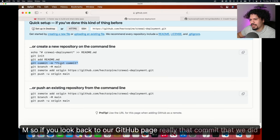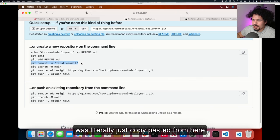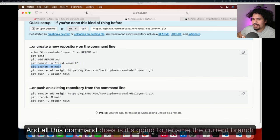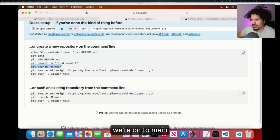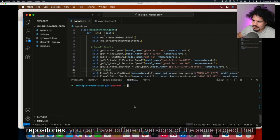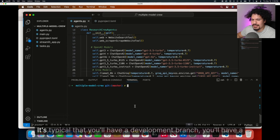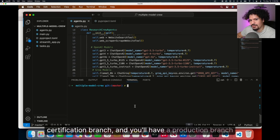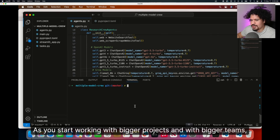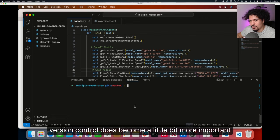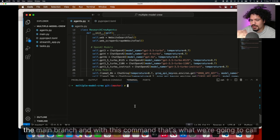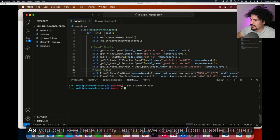If you look back to our GitHub page, that commit that we did was literally just copied and pasted from here. So let's go ahead and do the next command, which is Git branch main. All this command does is it's going to rename the current branch we're on to main. So when you're working with code bases, working with different repositories, you can have different versions of the same project that you're working with. It's typical that you'll have a development branch, a certification branch, and a production branch. As you start working with bigger projects and with bigger teams, version control does become a little bit more important. But for a project this small, we're really just going to use the main branch.